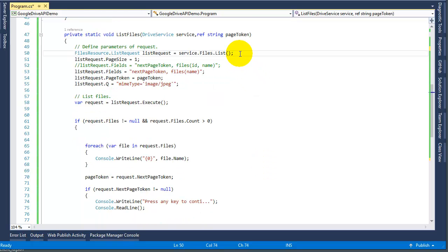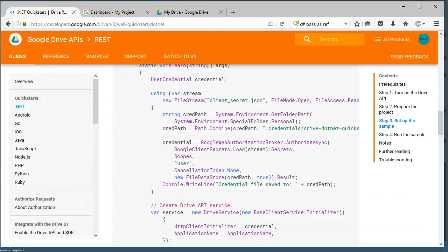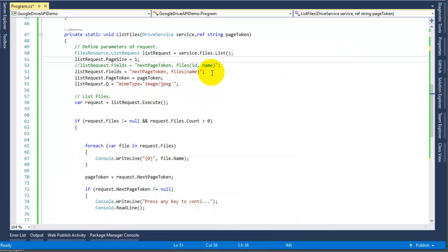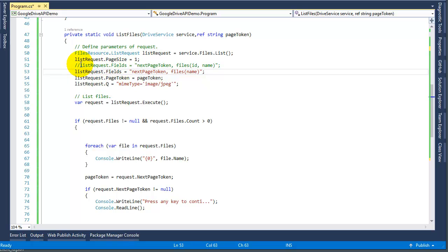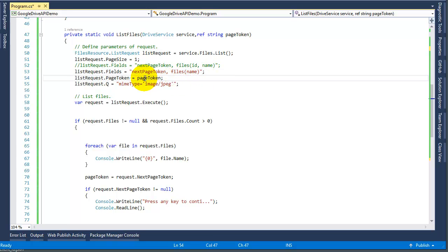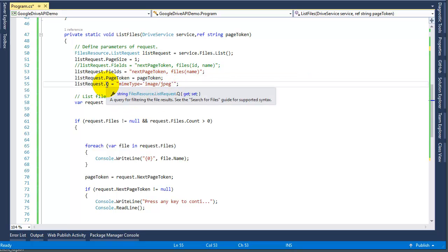The first time we run we're going to set up our files list request. For this demo I just made it one because I only have two images in my Google Drive. In order to page we need at least one. In here line 52 has ID and name but I'll just need the name. You can add more fields when you request files from Google Drive. In here we're going to pass this page token. In our case we don't have anything because it's the first page. And in here we're going to search for a specific file types, so in this case we're looking for jpegs.